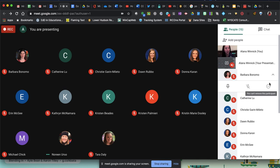This minus sign right here removes them from the meeting. So if someone is off task, you could remove them and deal with it later.